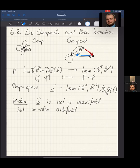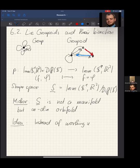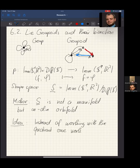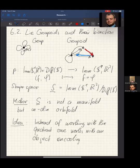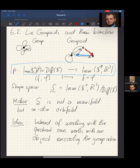The way out of this problem is, instead of working with the ill-behaved quotient, one works with an object encoding the group action. There are suitable groupoids which do this — we can use groupoids to describe all the information contained in this group action without having to form the quotient, which is problematic if we are looking for a manifold.